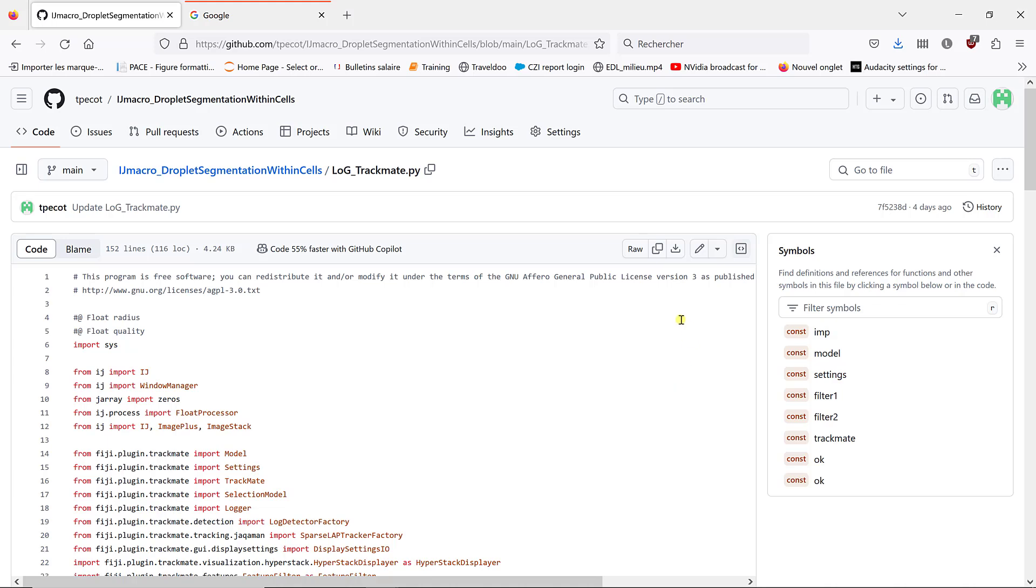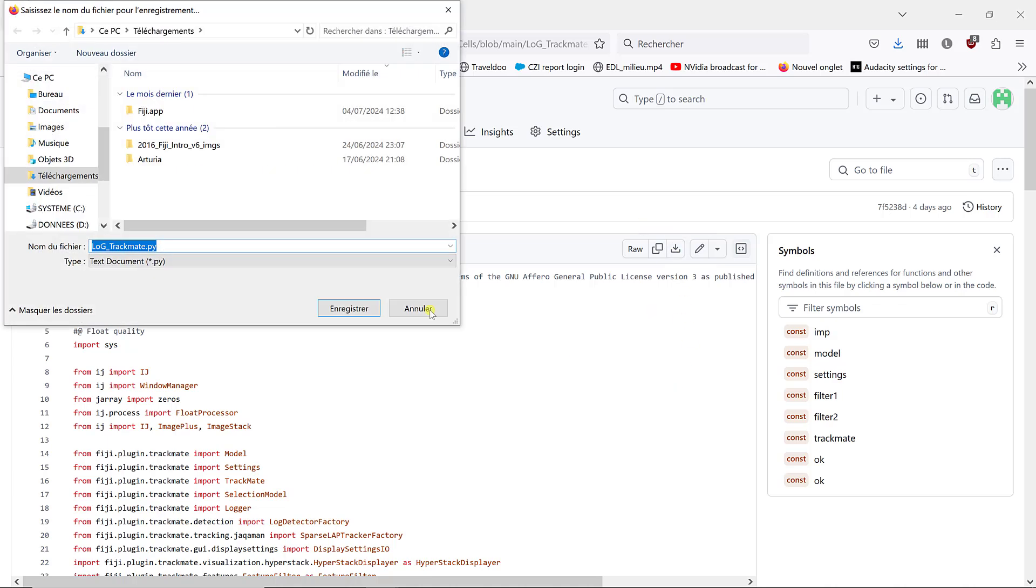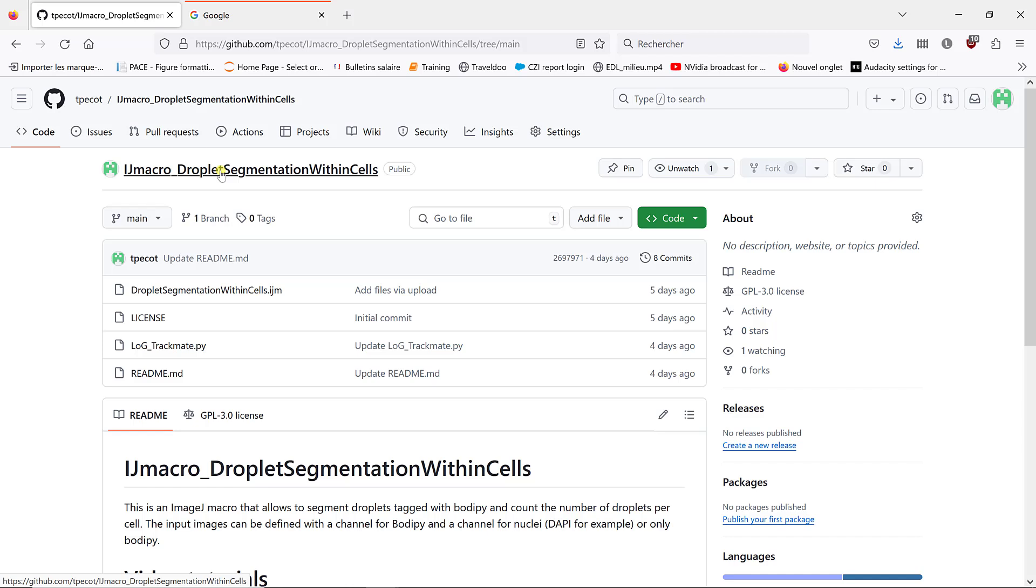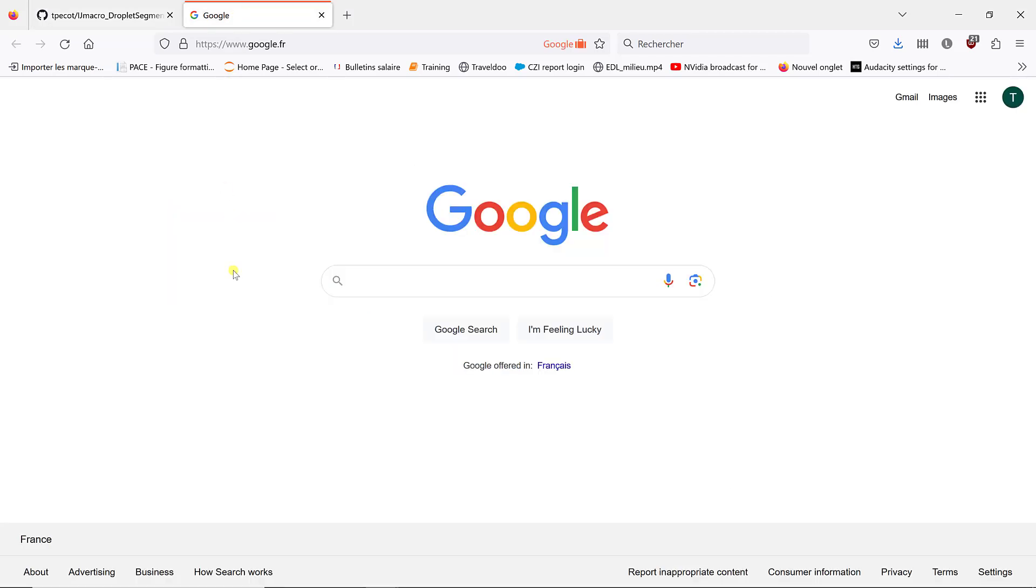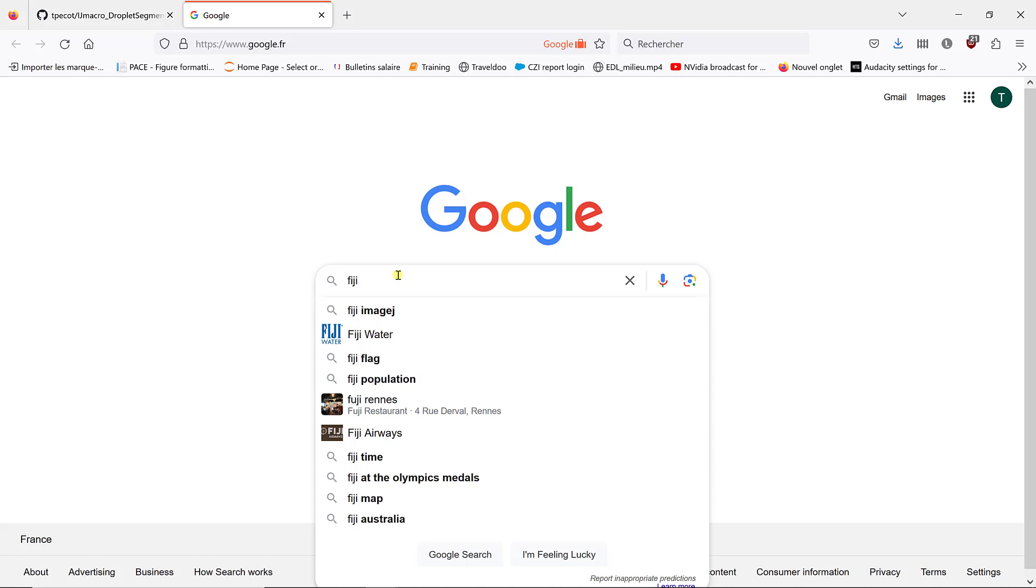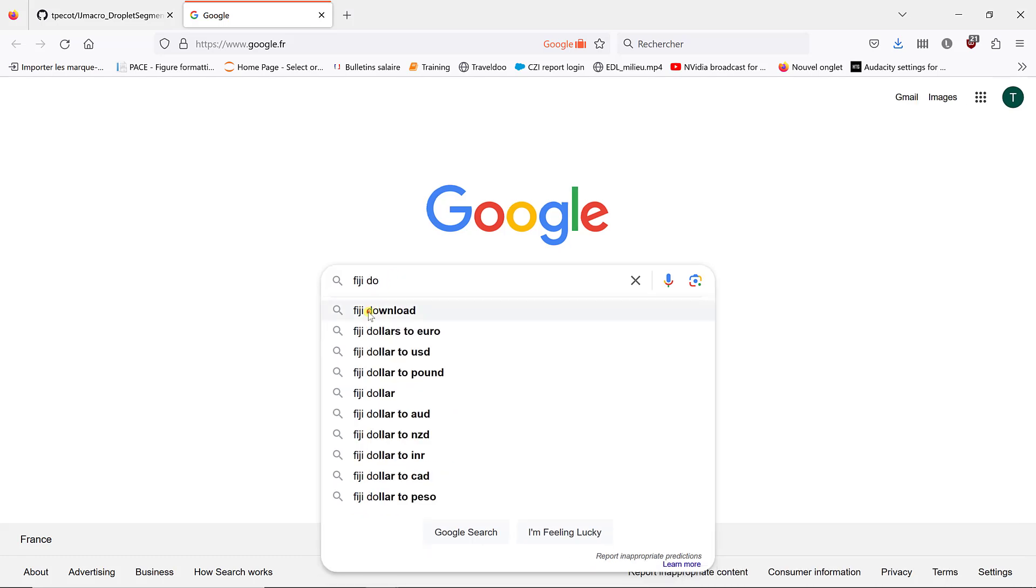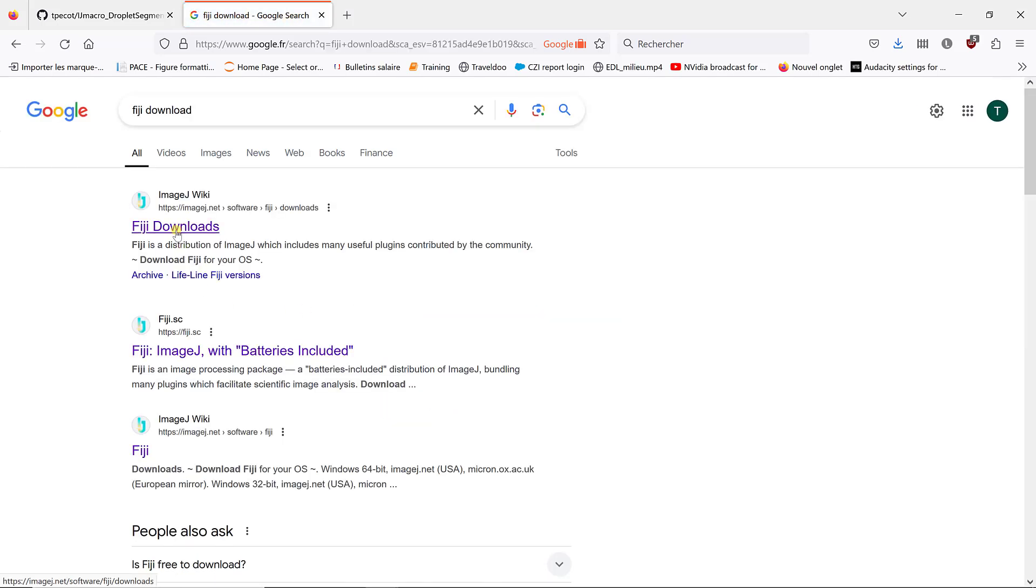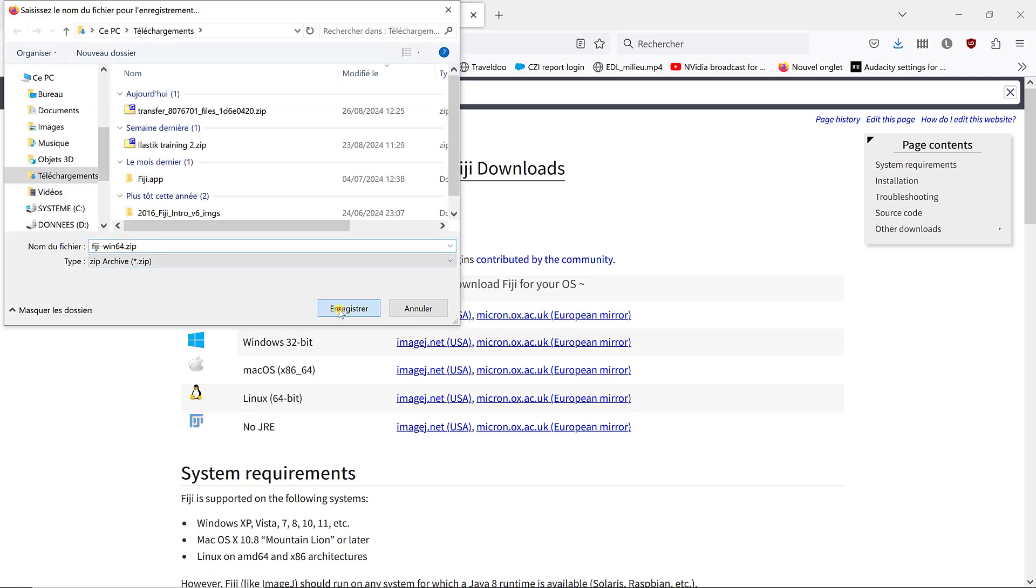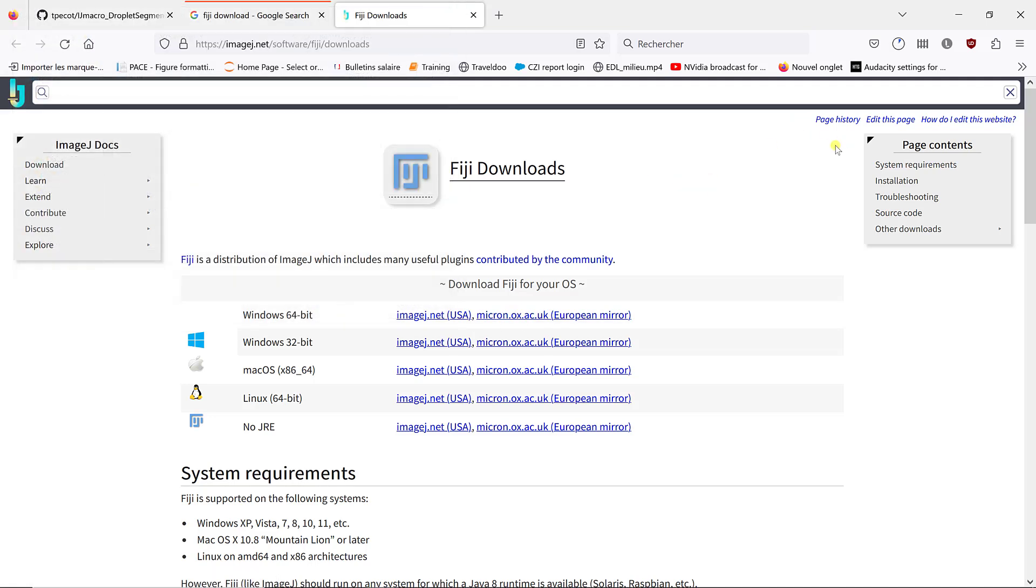We'll use this to segment the droplets. I'm going to download it. Then we need to install Fiji and the required plugins. If you have Fiji already, it's all good. Otherwise, I'm going to show you how you can download it. I'm going to type in Fiji download. You then have access to the ImageJ.net website, and you can download the correct version. I'm using Windows 64-bit, so I'm going to use one of these two links to download Fiji. It takes a bit of time, so I'm going to speed up the video so you don't have to wait for the entire downloading time.